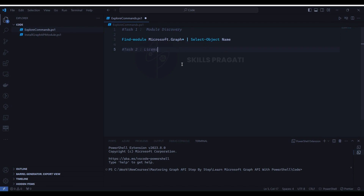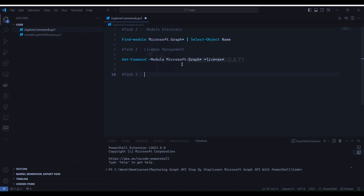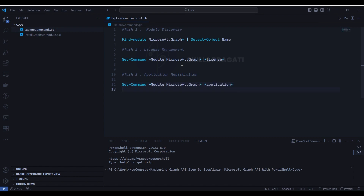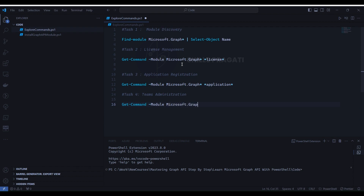Task 2: license management. For task 2 we will write: Get-Command -Module Microsoft.Graph* *License*. For task 3 we will write: Get-Command -Module Microsoft.Graph* *Application*. For task 4 we will write: Get-Command -Module Microsoft.Graph* *Team*.